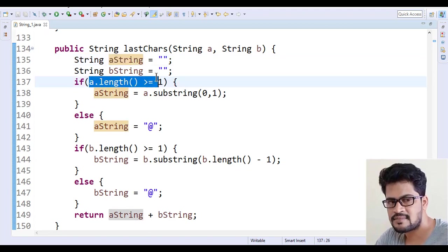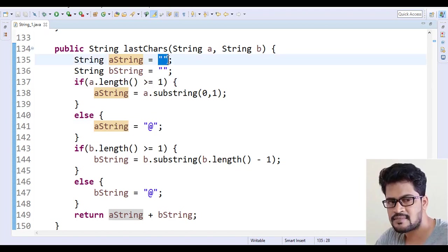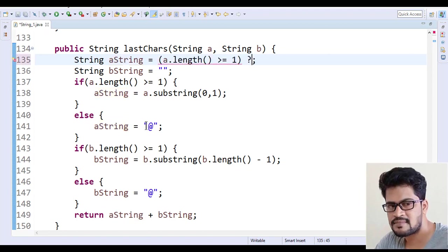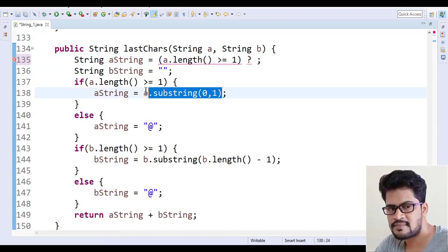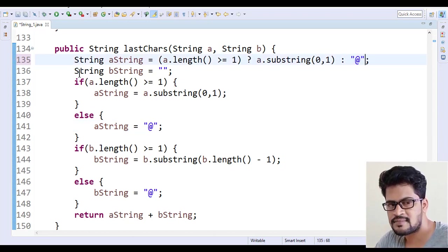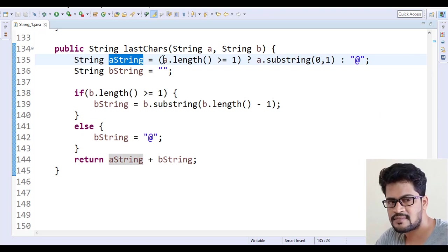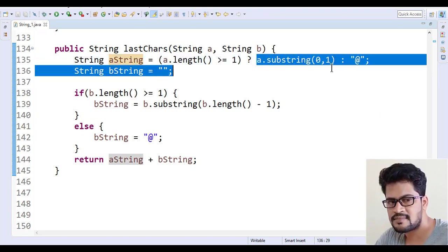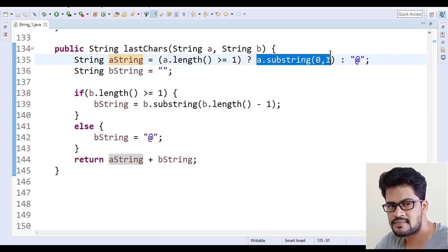Using the ternary operator: what is the value of aString? If a.length() >= 1, the value is a.substring(0, 1); otherwise it's '@'. The syntax is: condition ? value_if_true : value_if_false. So aString = a.length() >= 1 ? a.substring(0, 1) : "@". This replaces the entire if-else block.